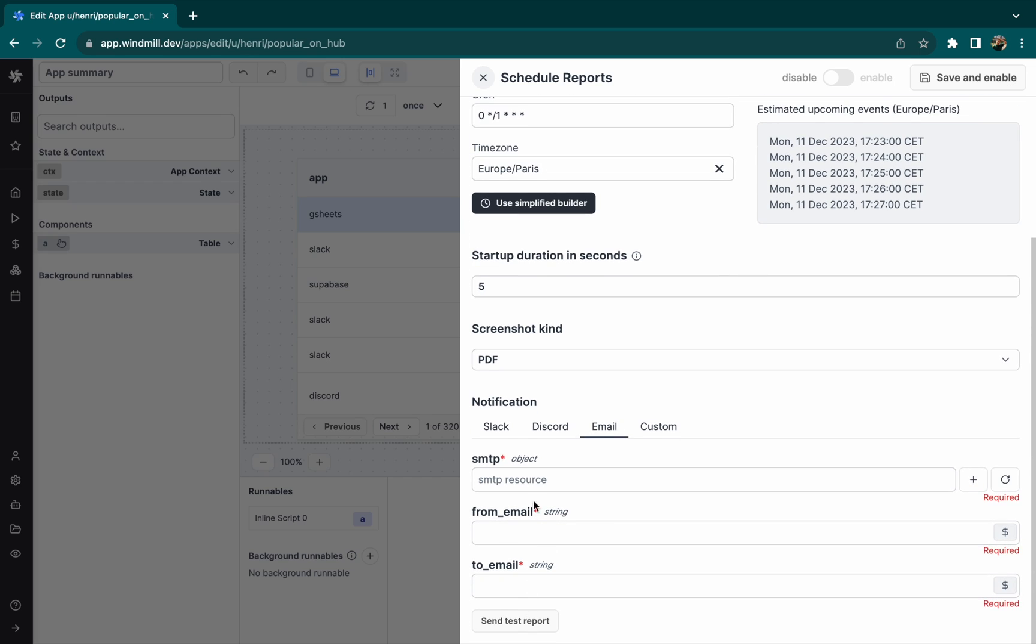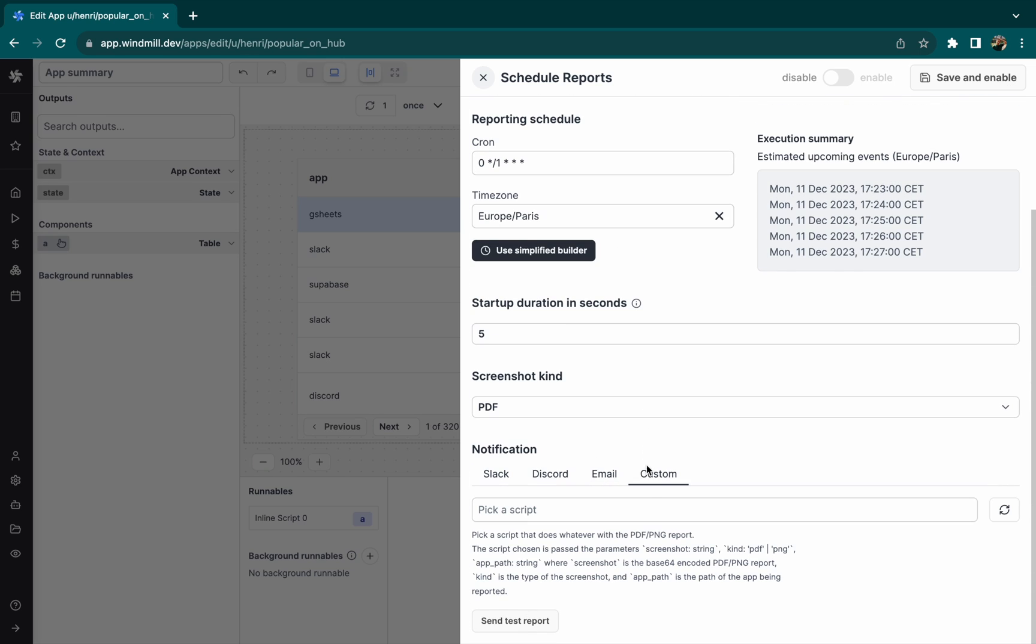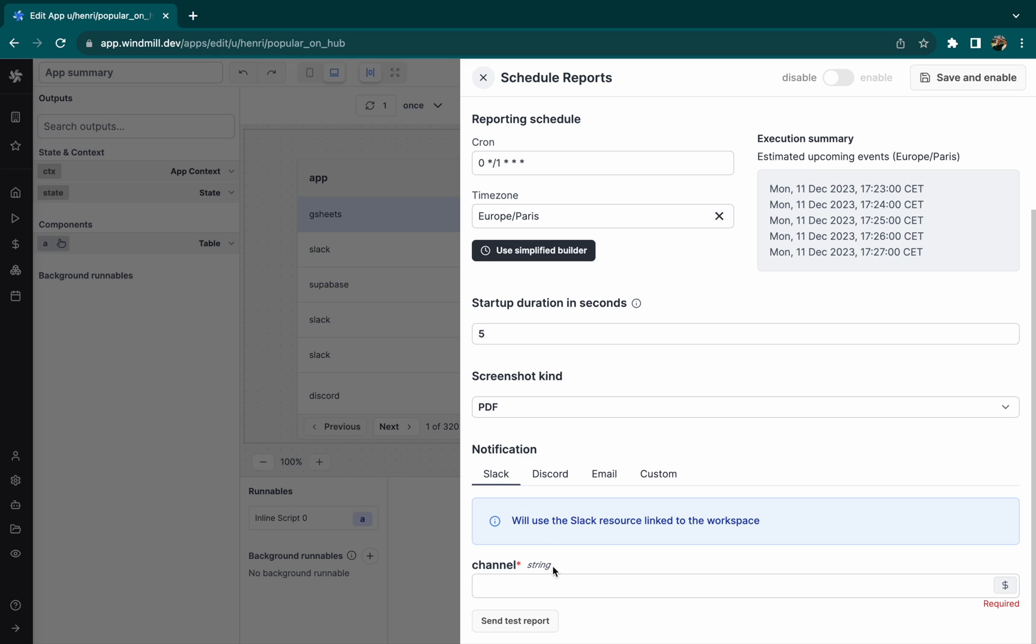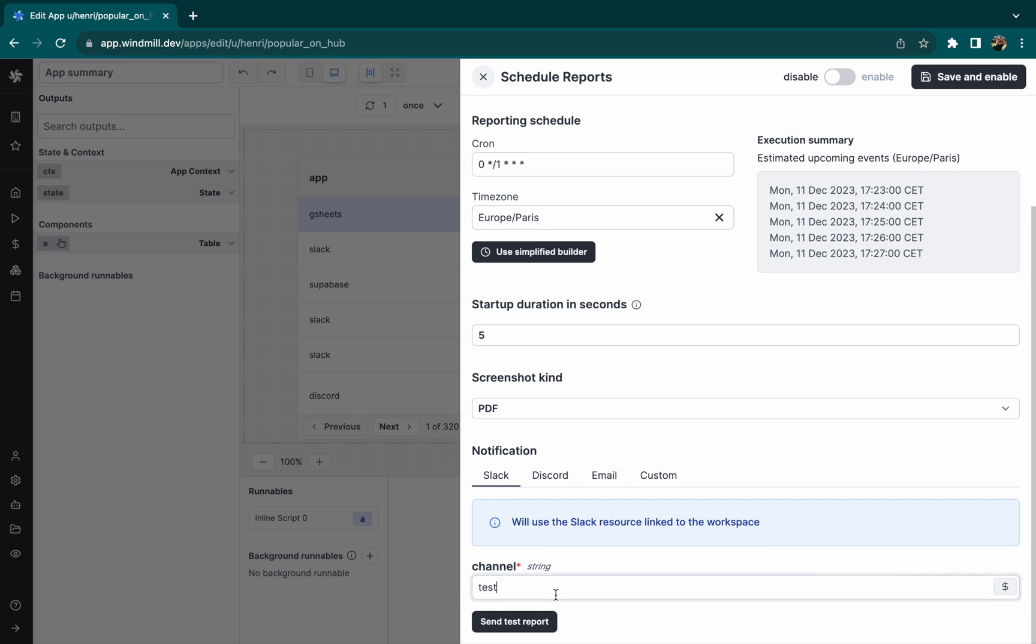It's possible to send a notification via Slack, via Discord, via email, or with a script we've defined ourselves. We'll choose Slack and run a test by hand.